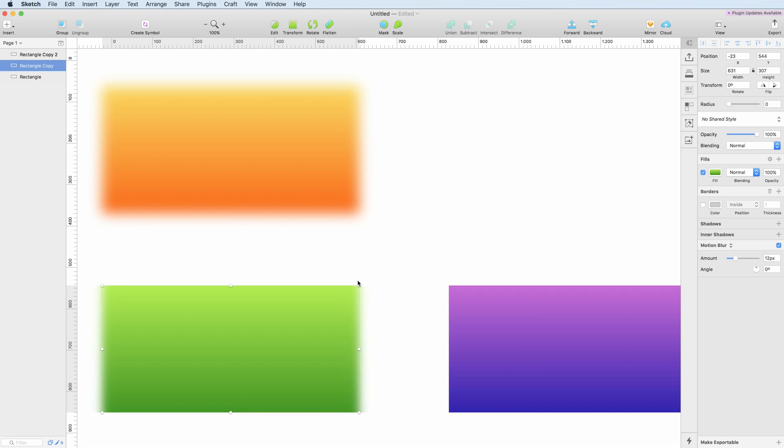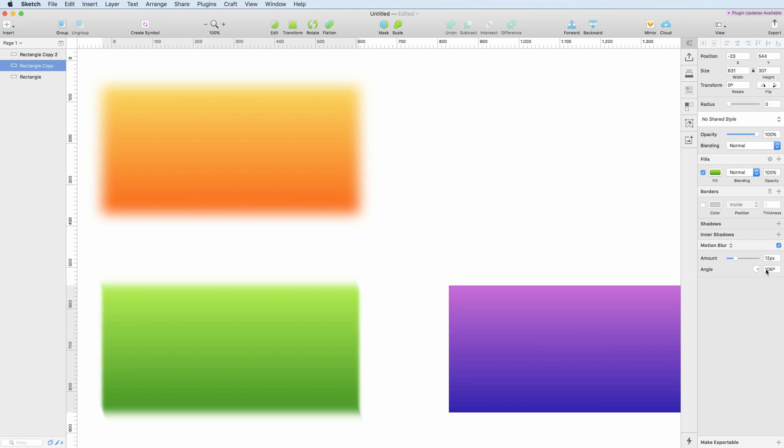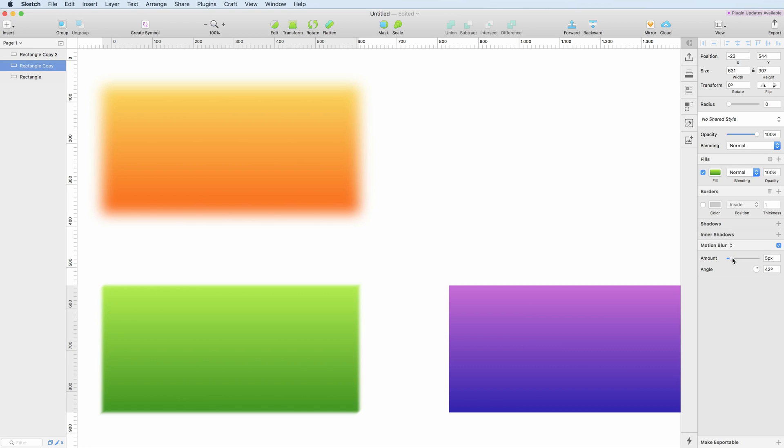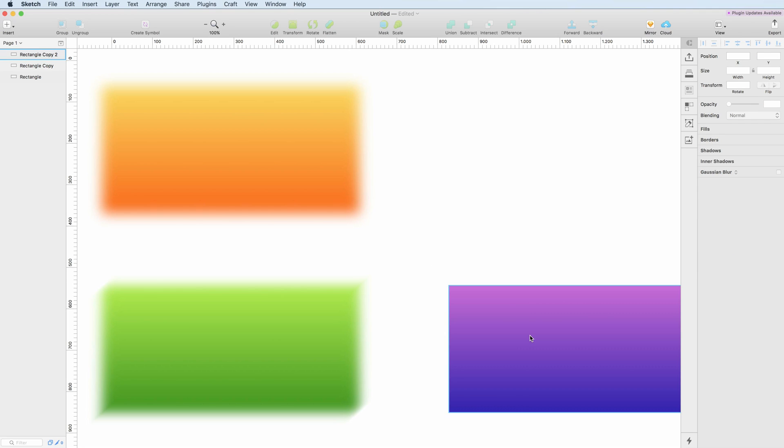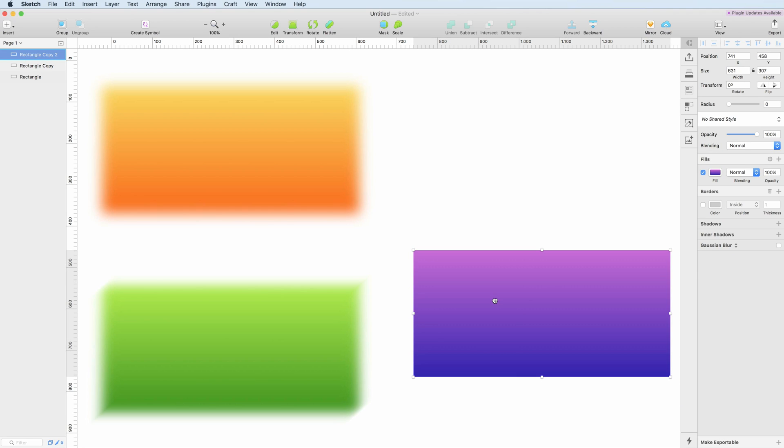As you can see on the panel on the right, we can change the angle in which the motion occurs, and this can be really helpful for a certain number of scenarios. Of course, we can also change the amount of blur which is given to the object.